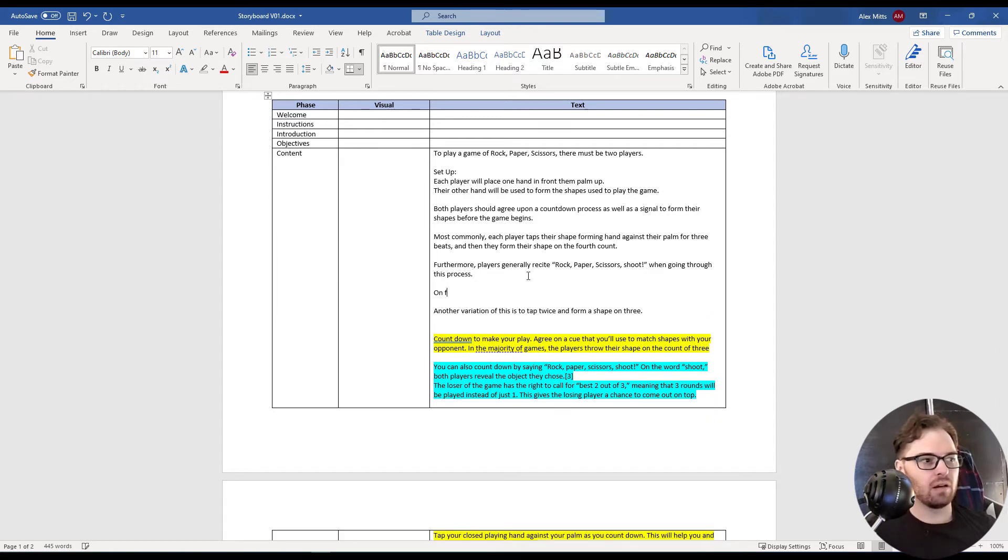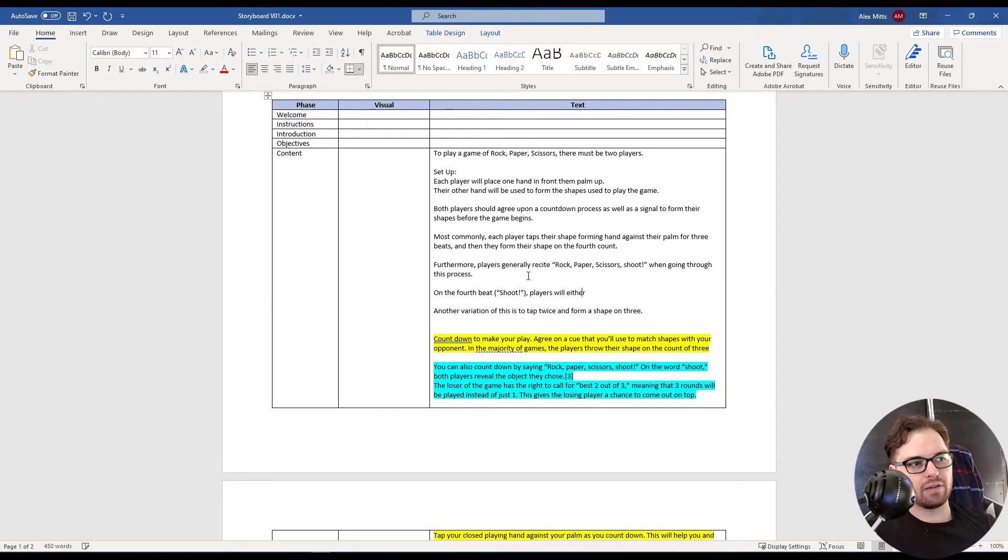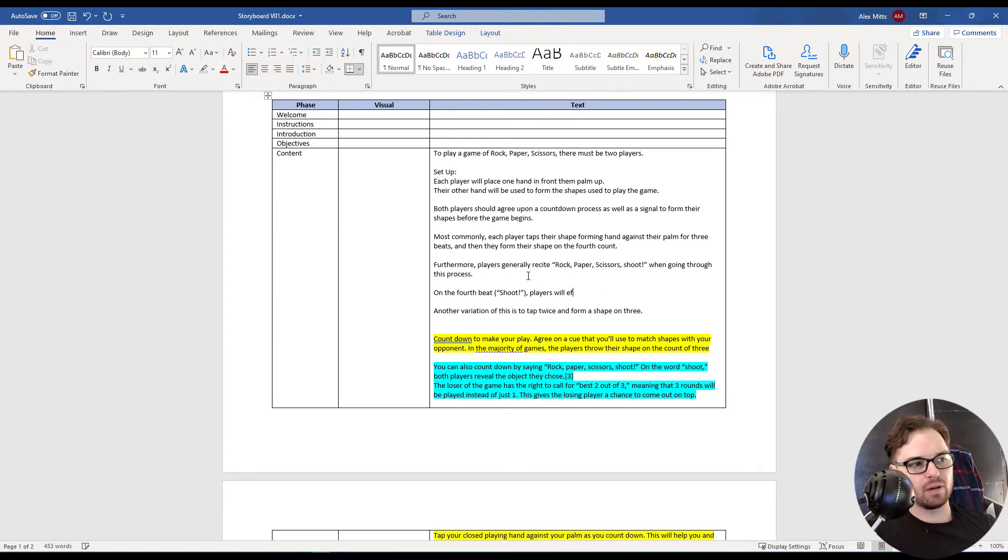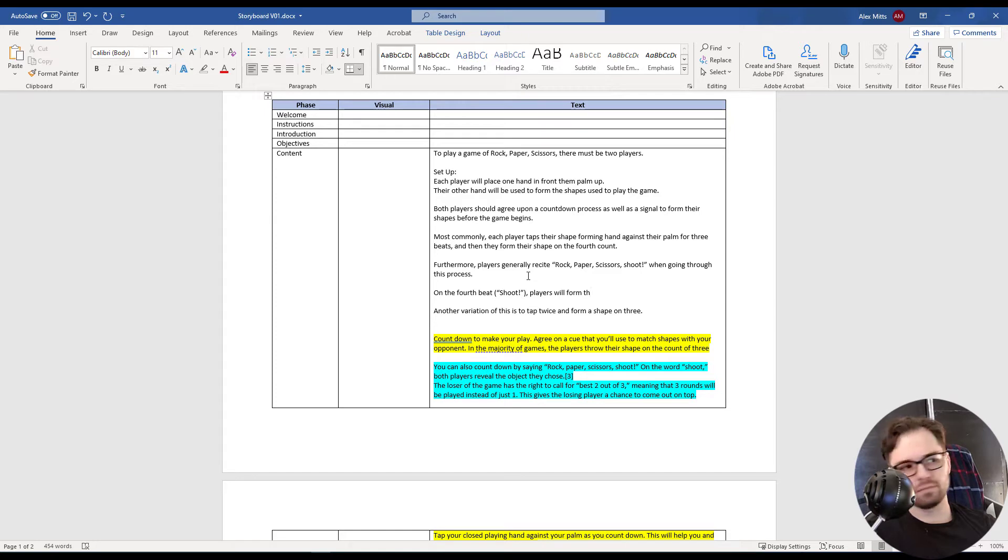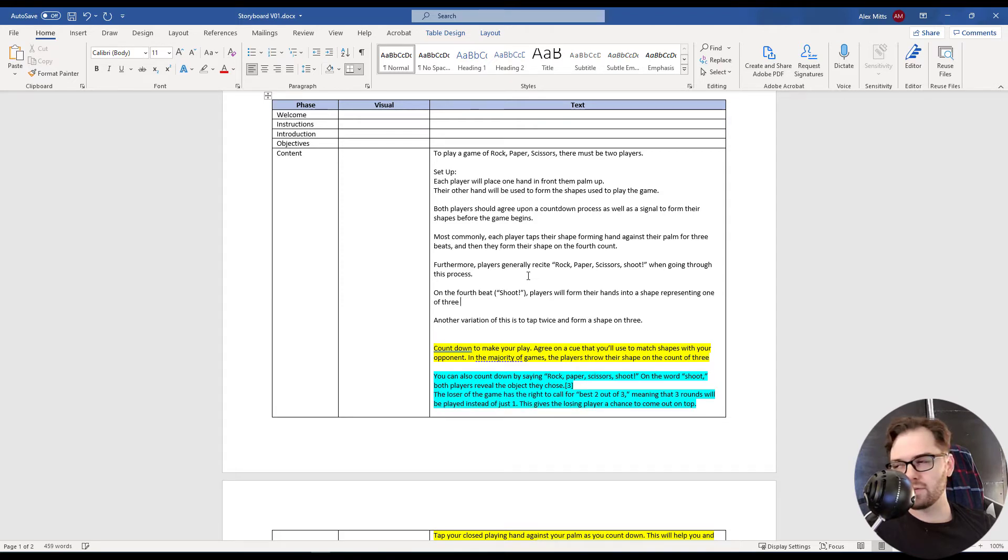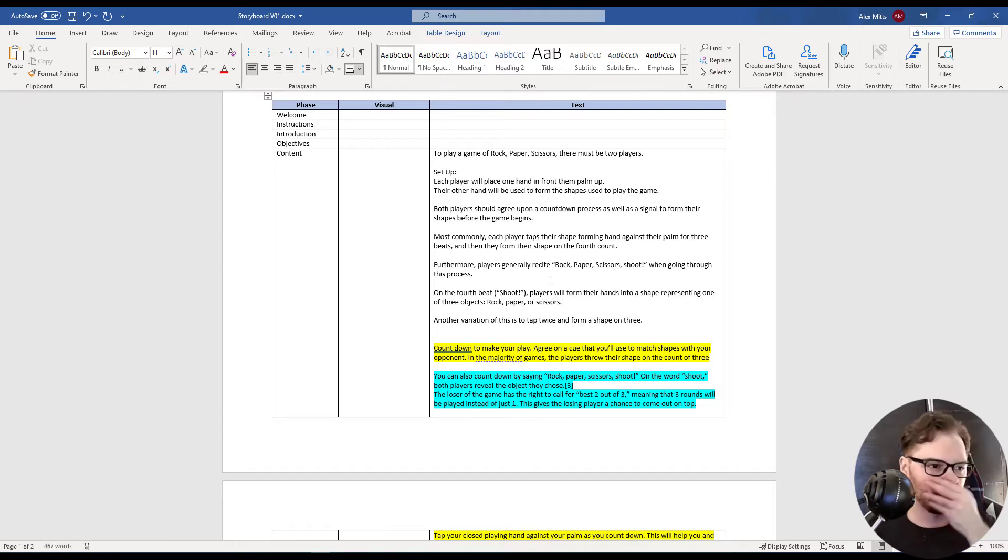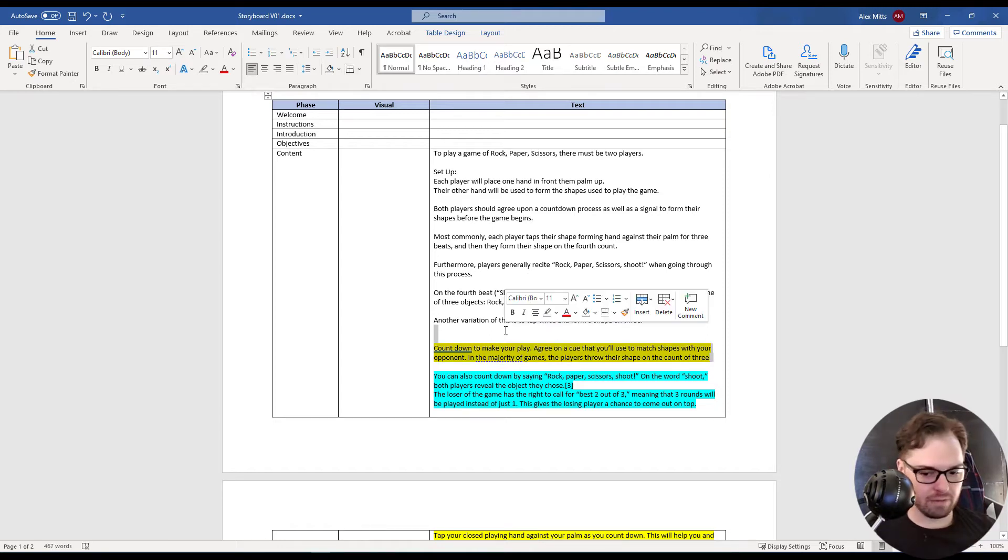On the fourth beat, shoot, players will form their hands into a shape representing one of three objects. Rock, paper, or scissors. Okay, so that's pretty good. Let's go and get rid of this. We're actually going to probably end up with more text than we started with.